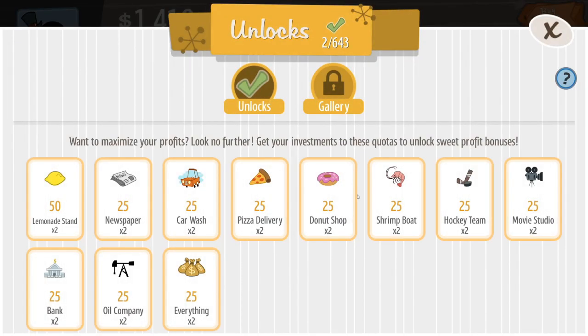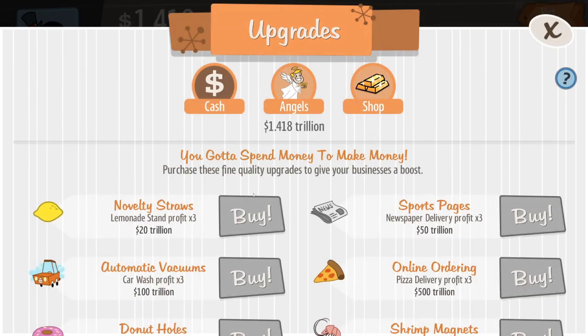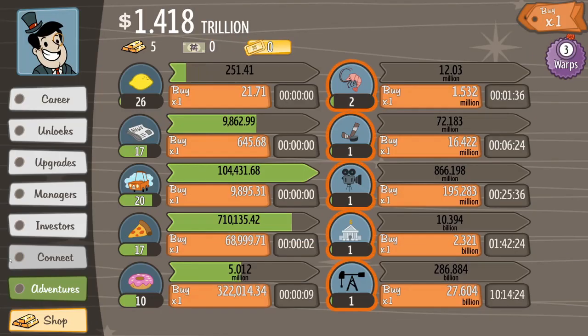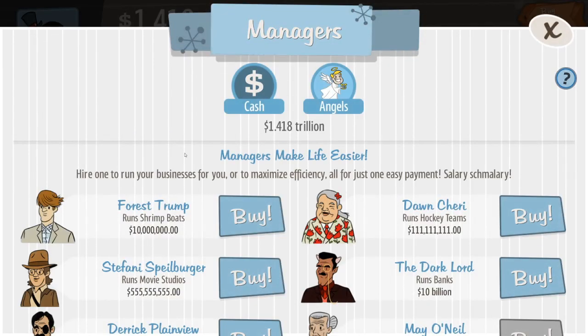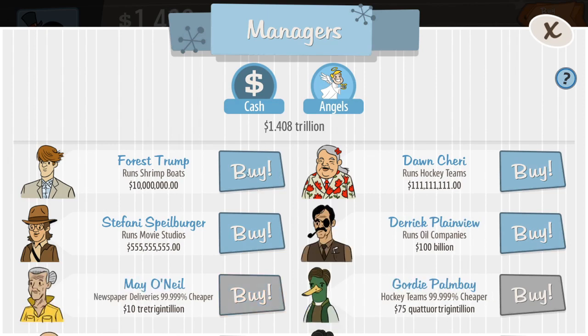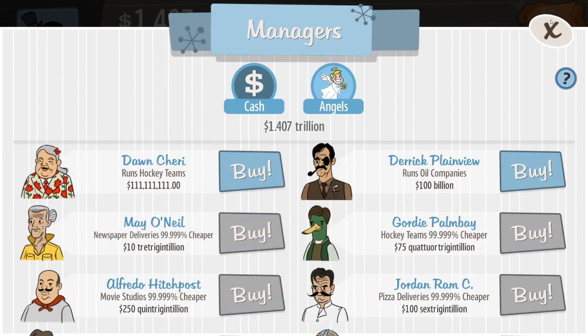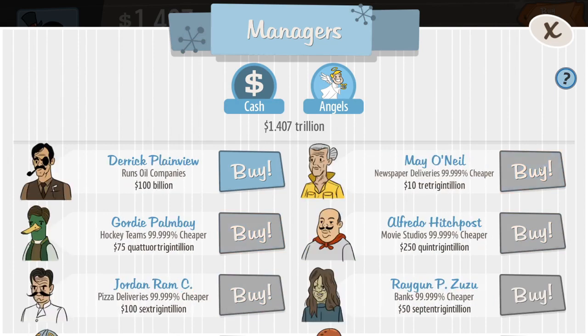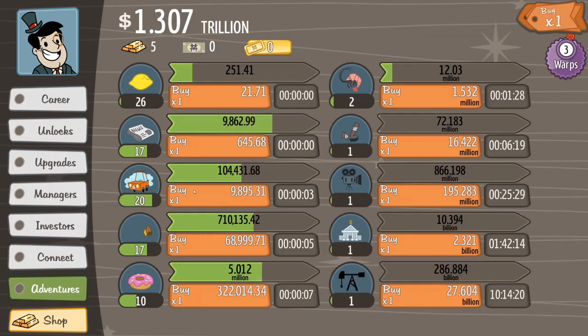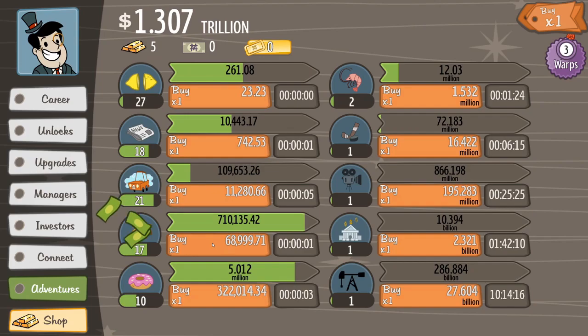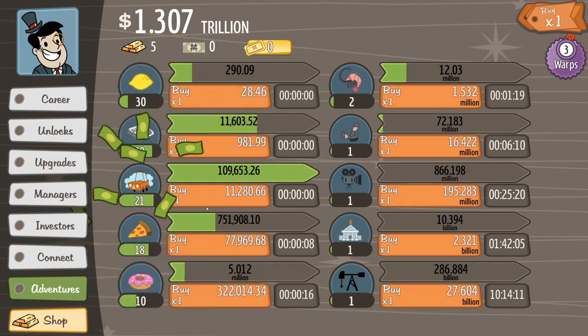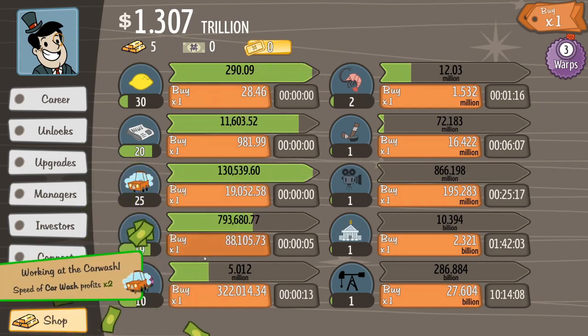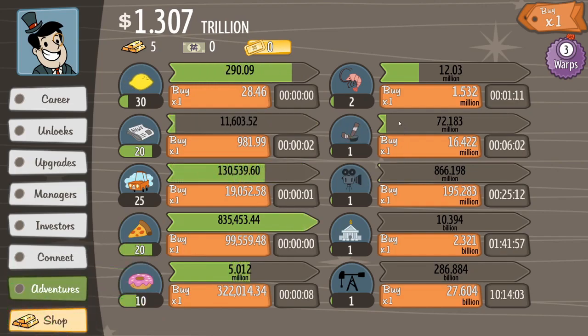And that's the game. Wow, this is the shortest video yet. You can buy all these upgrades to each thing. You connect to things to get stuff, managers to run your stuff better I think. I like to even it out because of my OCD. Speed of car wash times two.